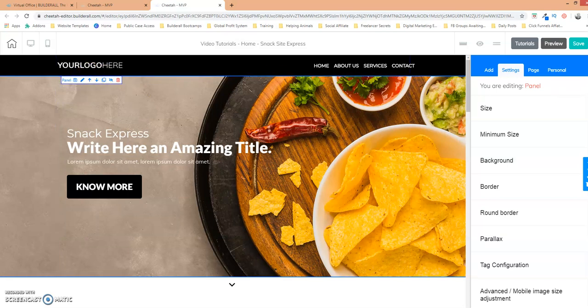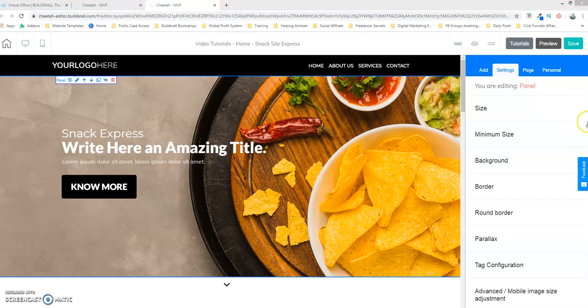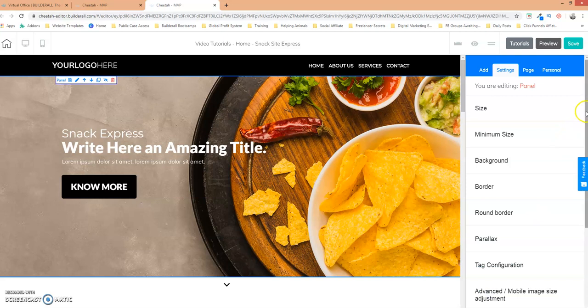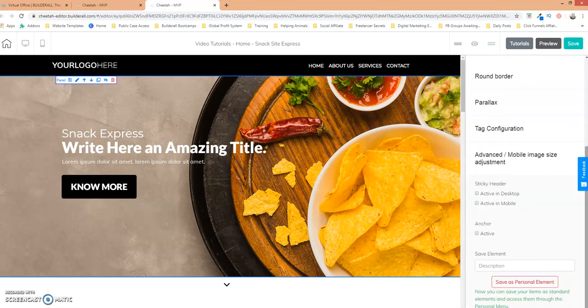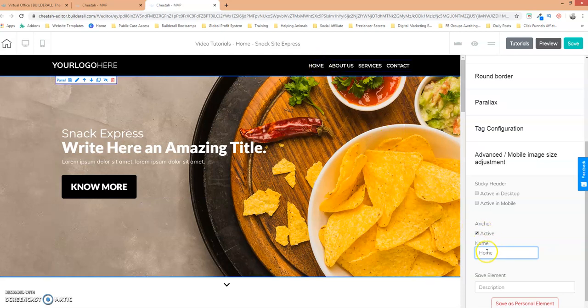So if you come over here to the right and if you scroll down over here you want to select the advanced option down here at the bottom. So if you click on that, let's scroll down and now you see this anchor option or section here. What you want to do is you want to make that active. And you can call it whatever you want. So I'm just going to say home and it's already entered as home.